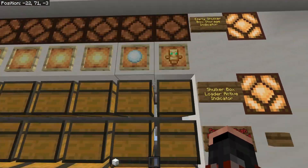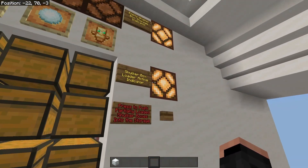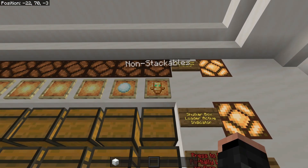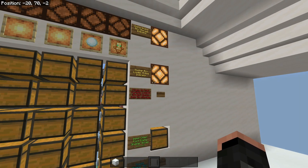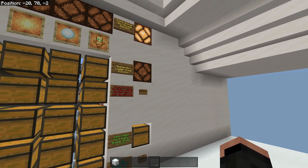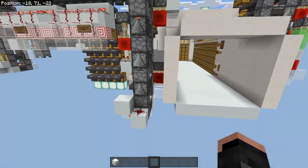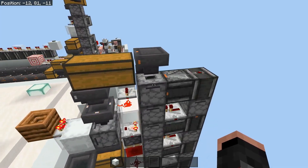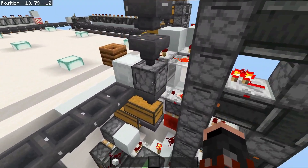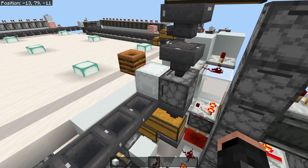Non-stackables will go in here, and according to the way this is set, they will be loaded into shulker boxes. As you can see, we've got an item elevator and a shulker box checker — it checks if there's a shulker box in there, and if not, it dispenses it out.